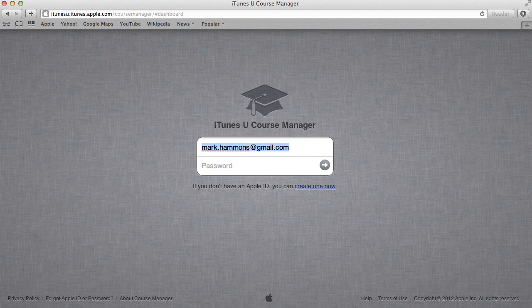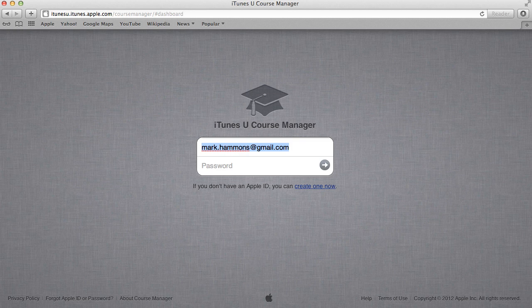Hello everyone, welcome back to this edition of EdTech on Tap. This is Mark Hammons and today what I would like to show you is how to create a course in the iTunes U Course Manager.